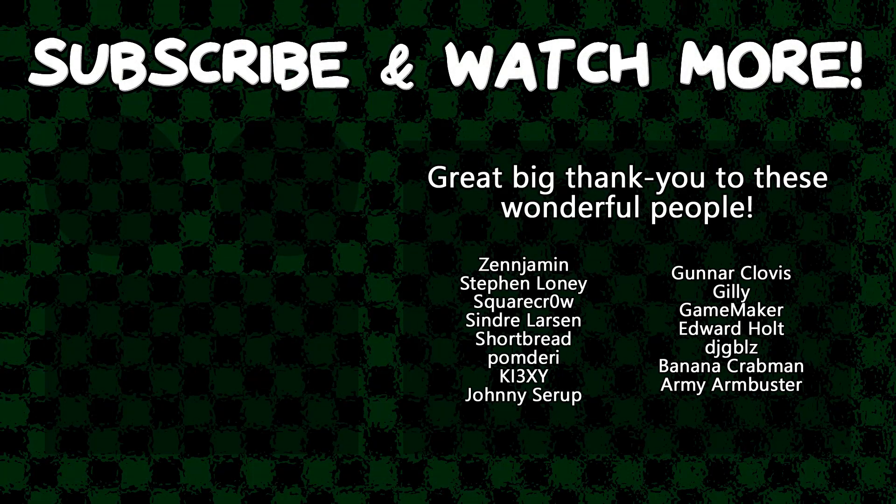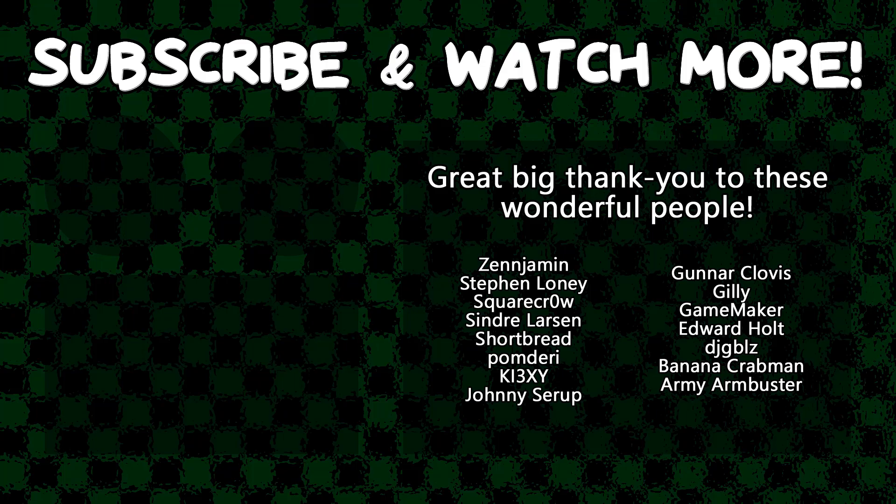Special thanks to Army Arm Buster, DJ Gibles, Edward Hult, Game Maker, Gunnar Clovis, KeyXE, Sindra Larson, SquareCrow, and Zengerman for supporting these videos. If you want to support this channel yourself, head on over to the Patreon page down in the video description to join the fun.